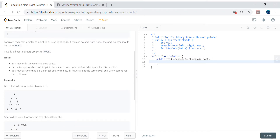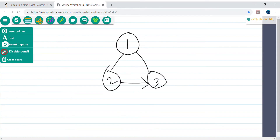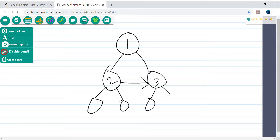You may use only constant extra space; recursion is fine. The important constraint is that it is a perfect binary tree. This makes it a bit easier because we know every node has both left and right children - there will be no case where a node has only one child or no child.